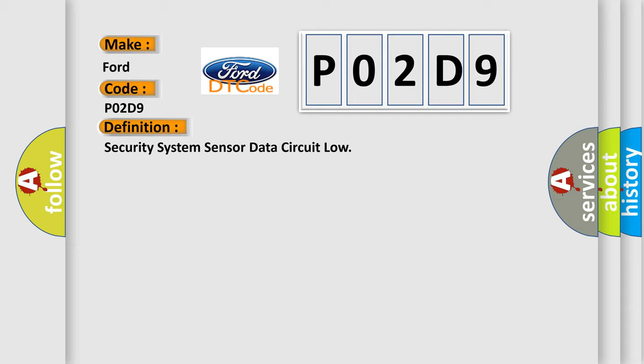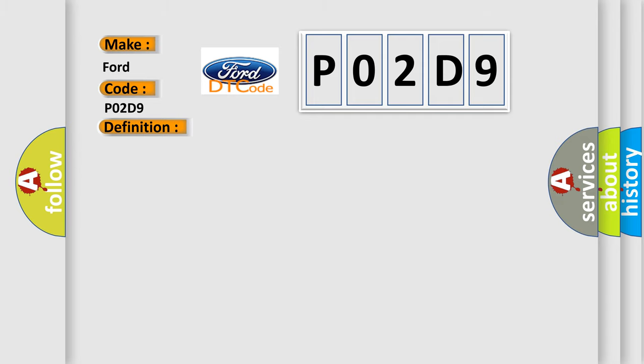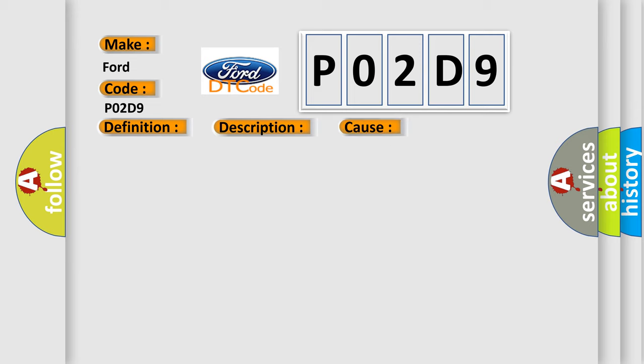And now this is a short description of this DTC code. The ignition is on. This diagnostic error occurs most often in these cases. The voltage value seen at the BCM on the ignition key resistor signal circuit is less than 0.4V for one second.